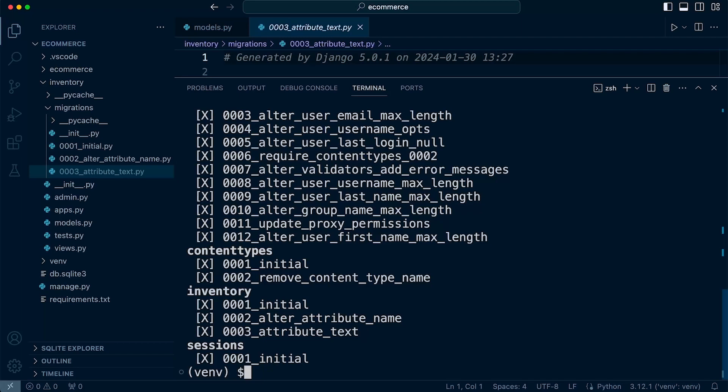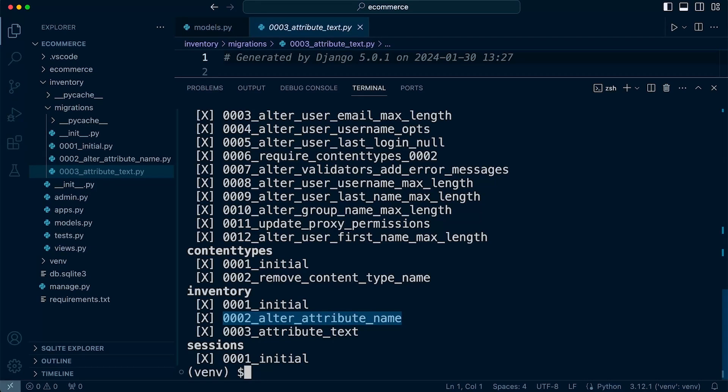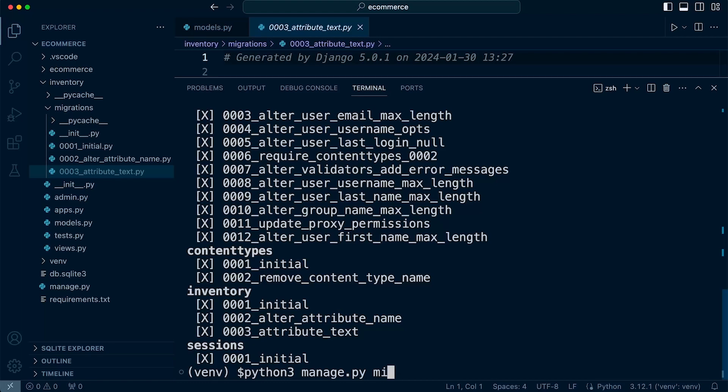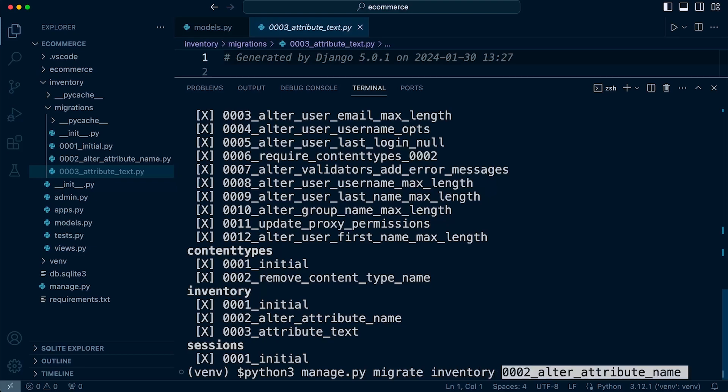Right, so let's roll back to a specific migration. So we want to roll back to this migration here, 002. So to do that, we can go ahead and type in Python 3 manage.py and migrate. Okay, so first of all, we need to identify the app, which is the inventory app, and then just identify the migration we want to roll back to.